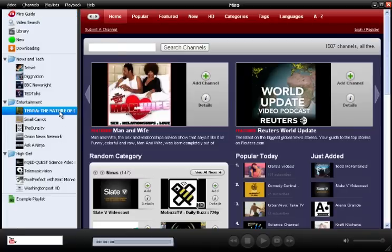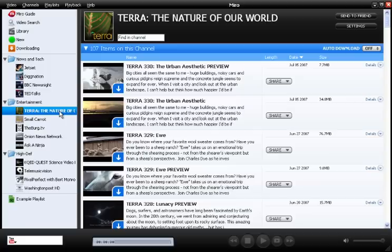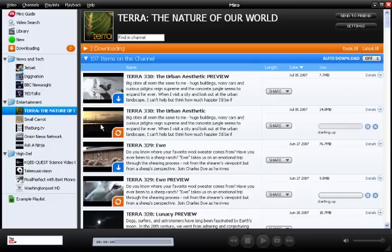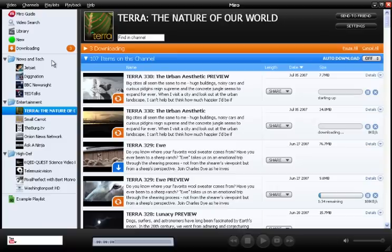If you click into one of them, you'll see that they're full of videos. Just click on any of the thumbnails to start downloading the videos. They're all free, so anything that looks interesting, just click on it. The download tab will help you keep track of what's currently downloading.